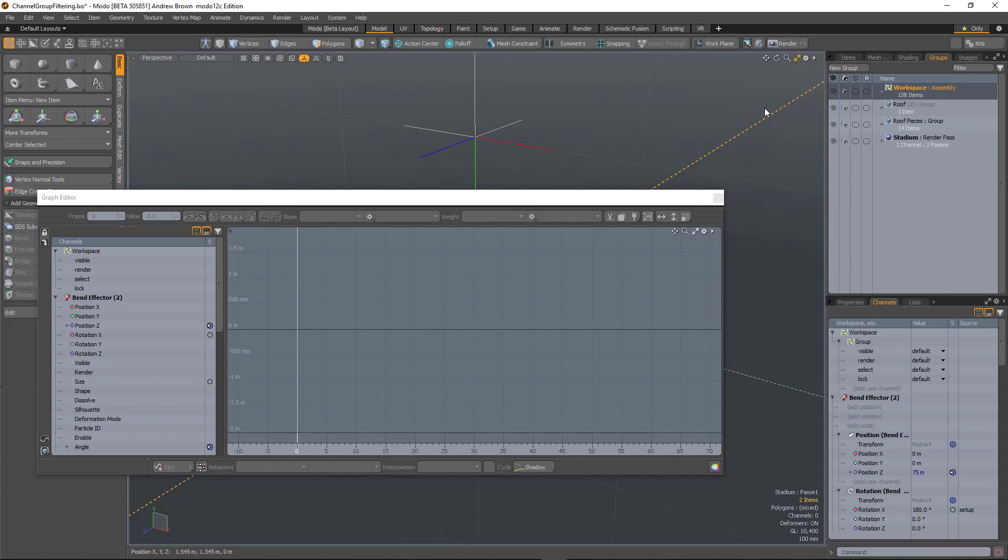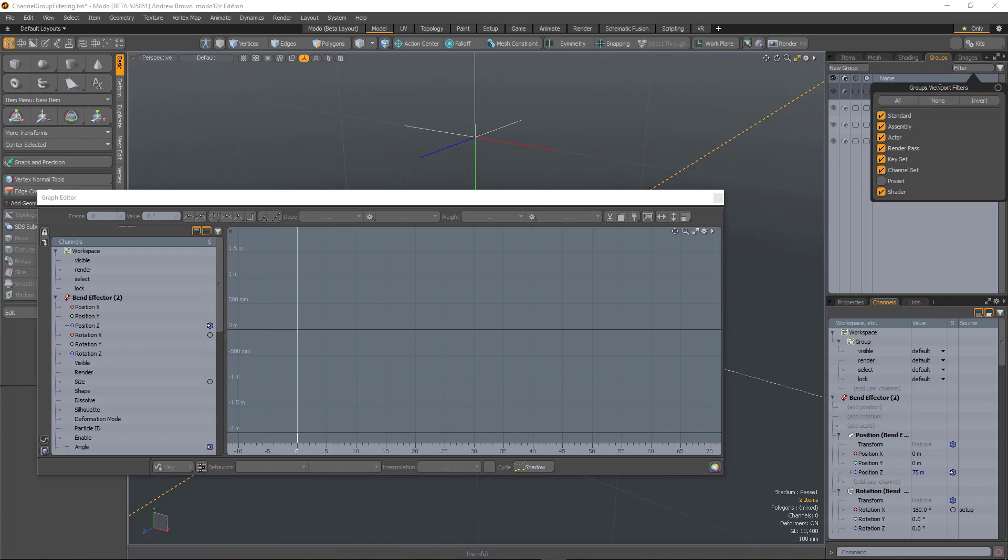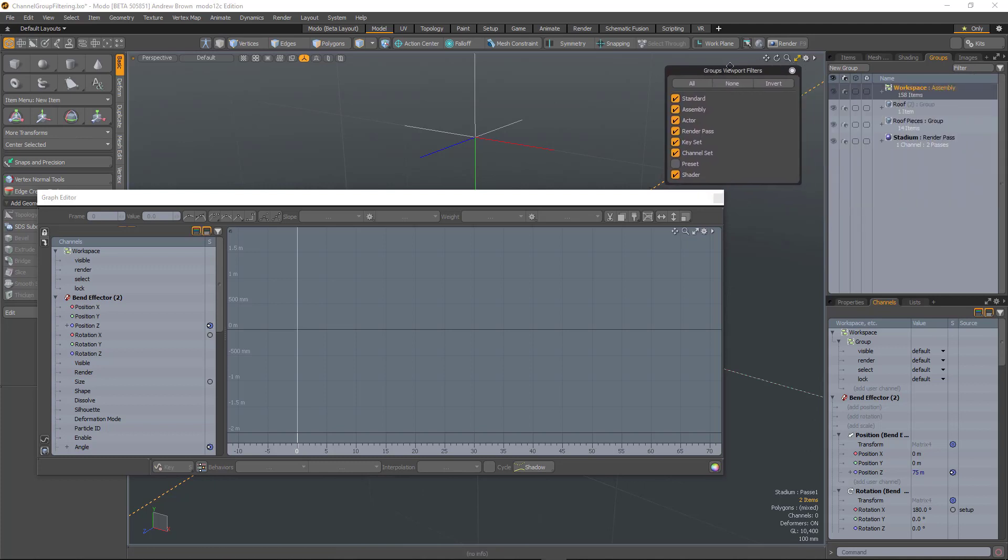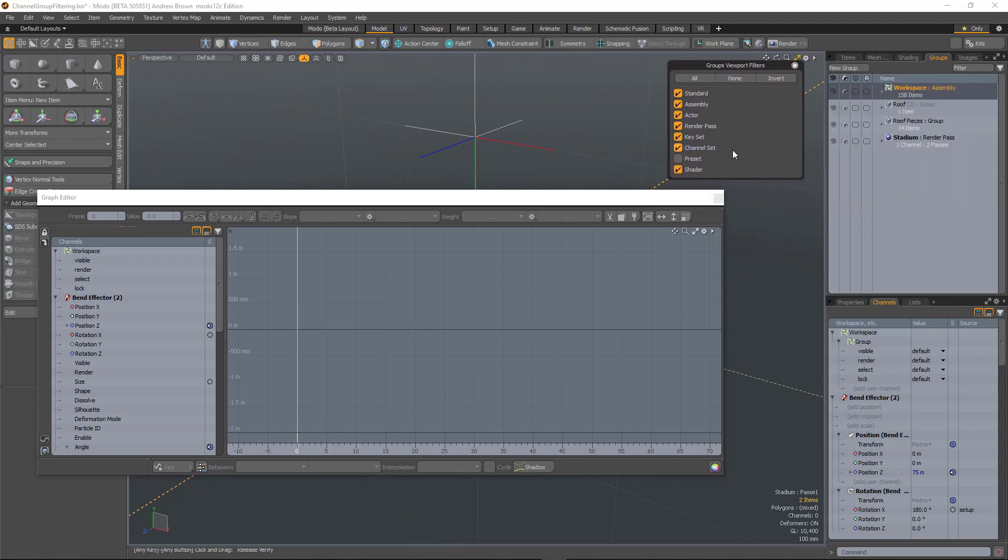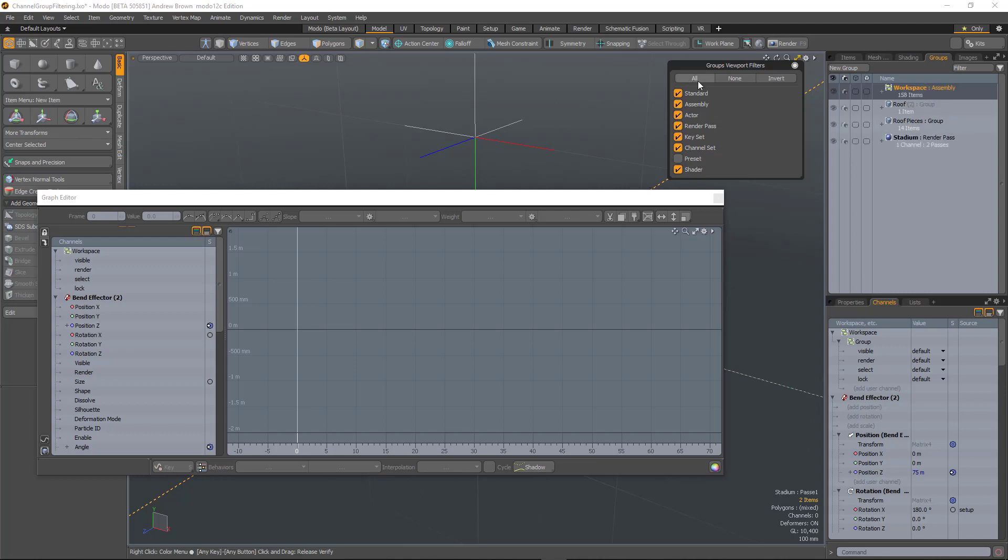We now have the ability to filter both the groups viewport and the channel list viewport. In the groups viewport, we have a filter button which gives you a form, a bit like the item list, where you can hide certain things and also buttons for showing everything, nothing, or inverting.